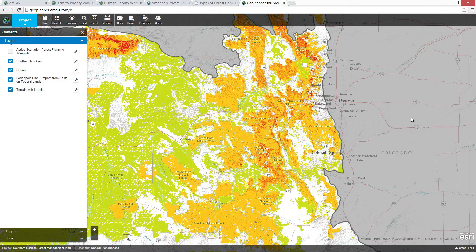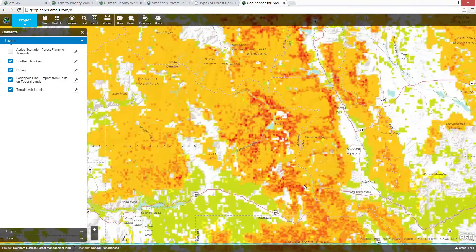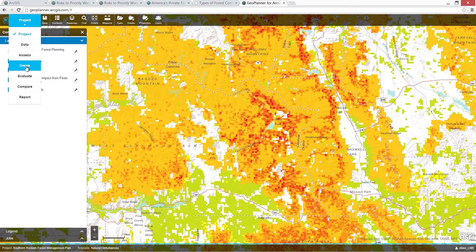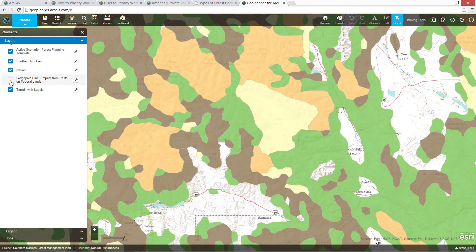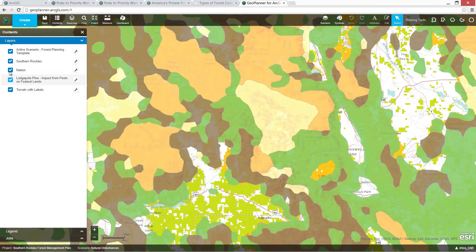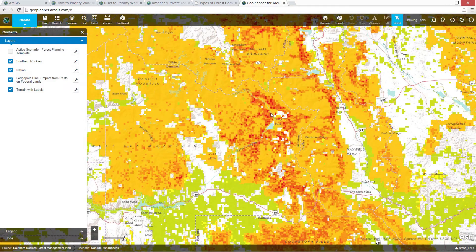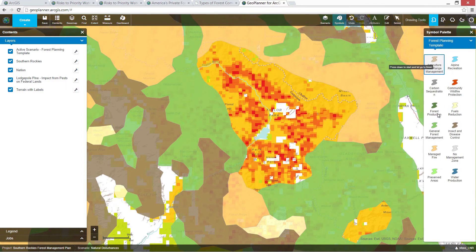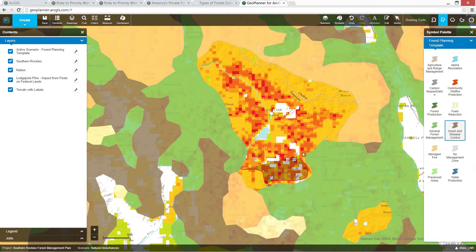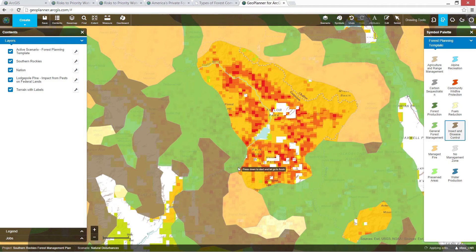Next, we're going to use this information to optimize forest management. GeoPlanner gives you tools to create and modify your plans and designs. We started with a management plan for natural disturbances — options like managed fire and insect and disease control. We can use our pest impact analysis to refine this design. As we compare our plan with our analysis, we can see an area with significant tree losses here in red, but our current plan is managing this area for fuels reduction. We're going to modify this design to designate this area for insect and disease control instead. I'm tracing the areas in orange and darkest red — high suitability in the model means the area had high concentrations of pine as well as significant losses from pests. So I'm actually sketching against a fusion of different datasets at the same time.